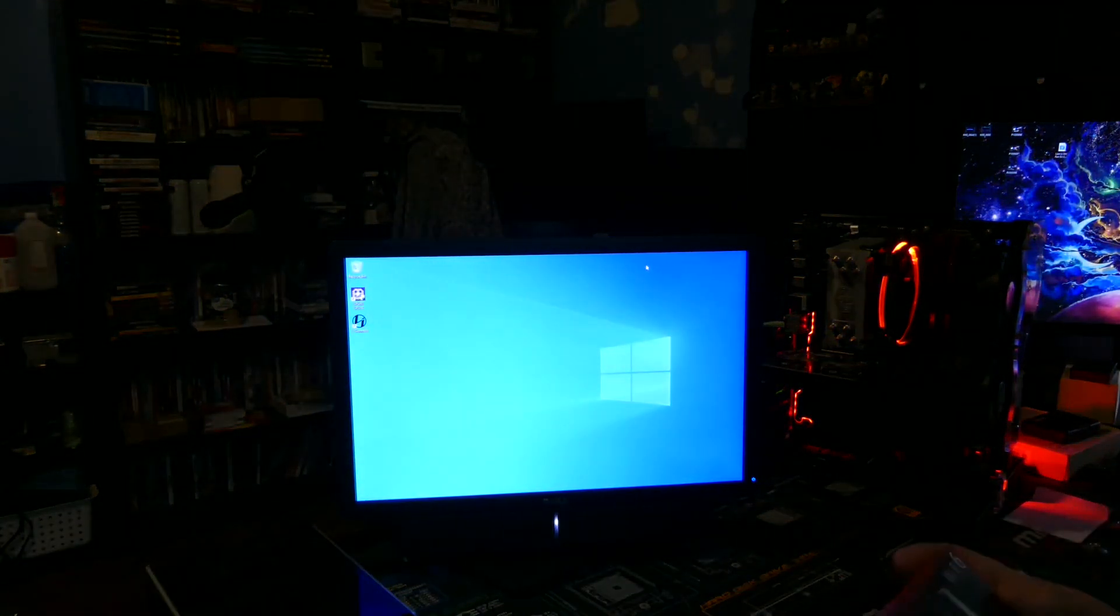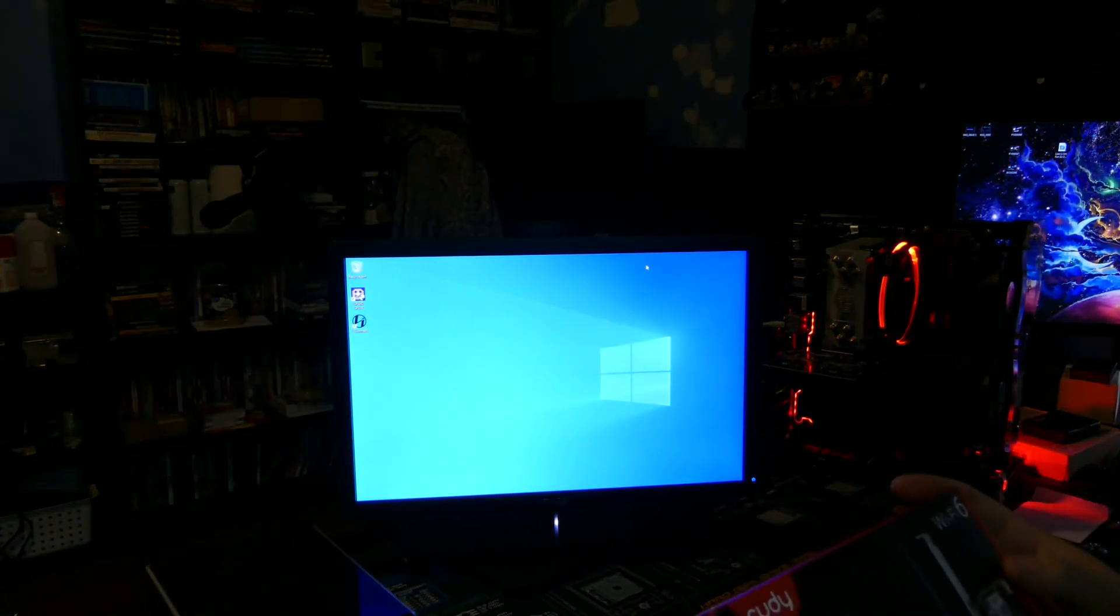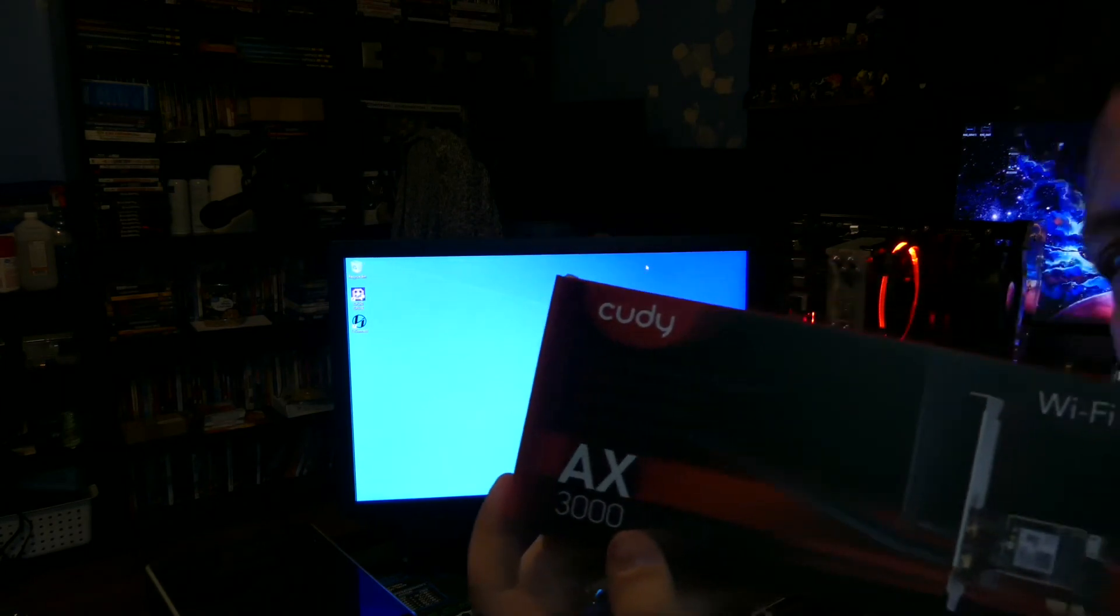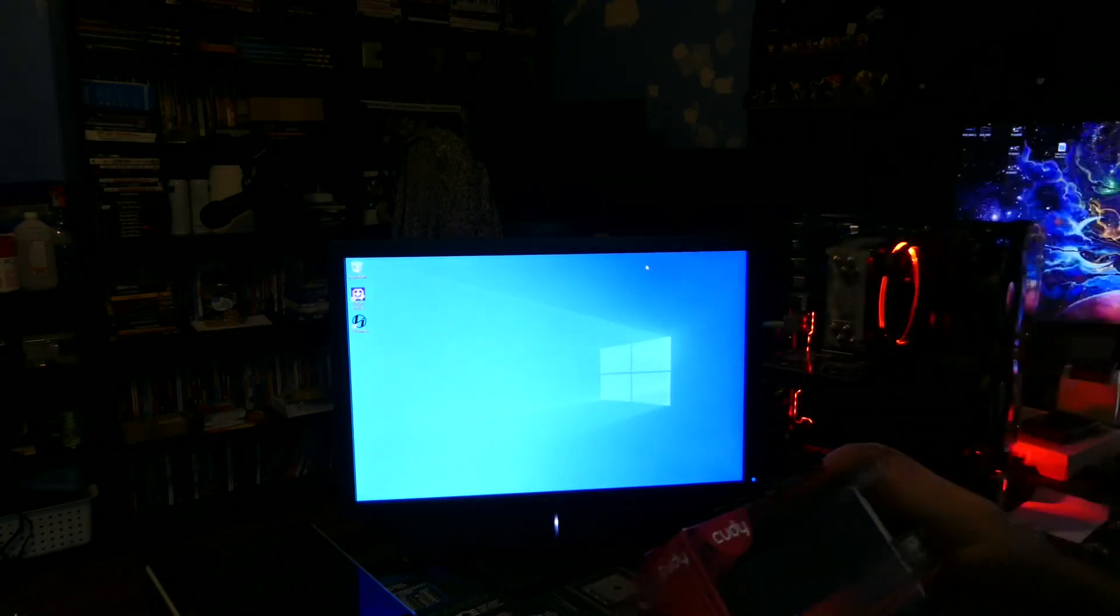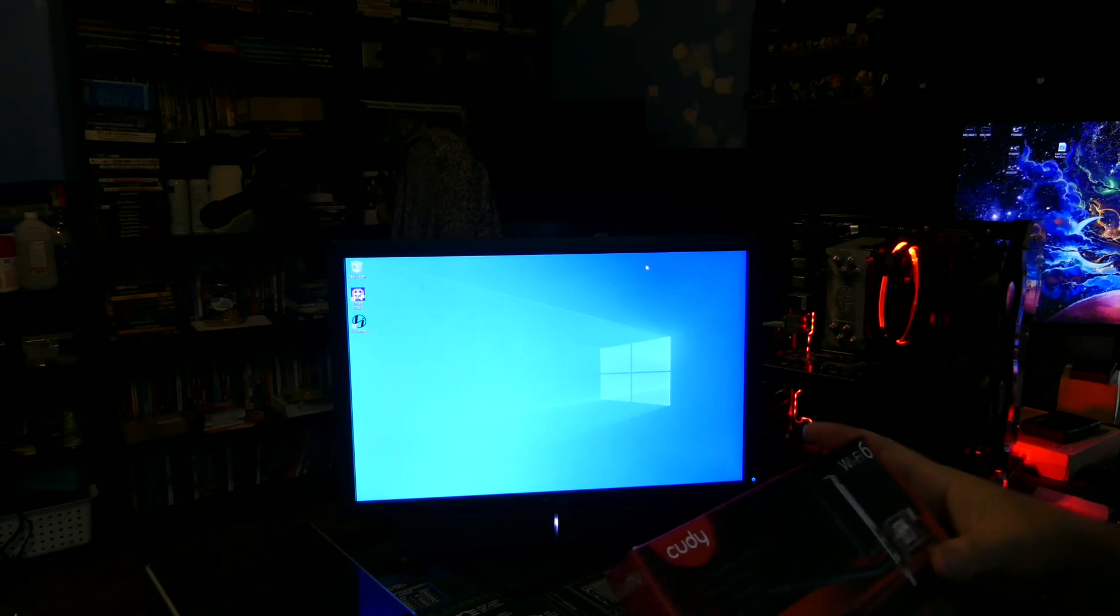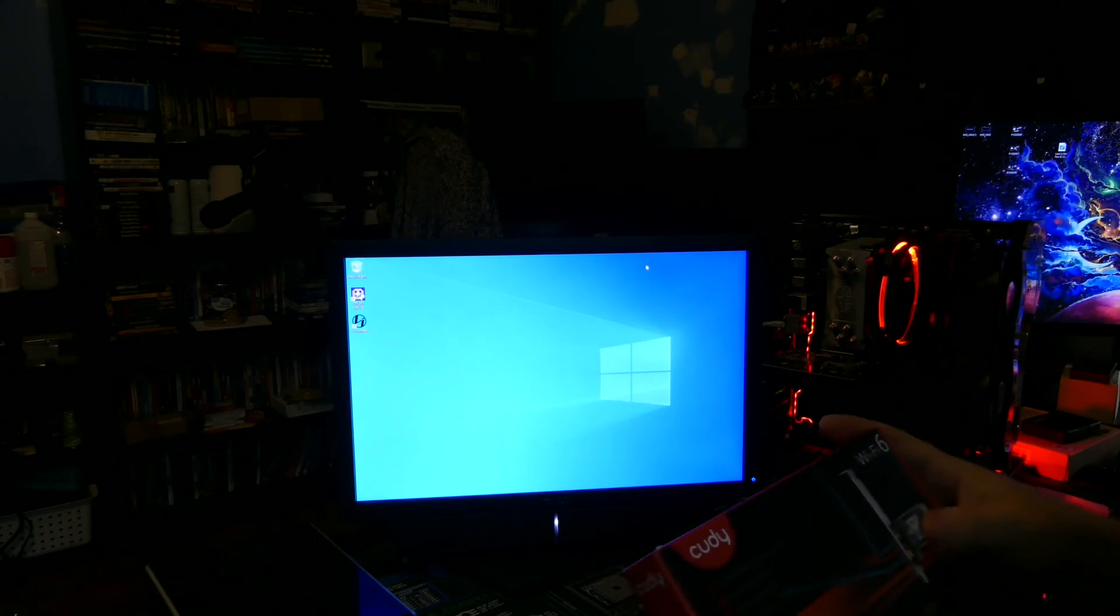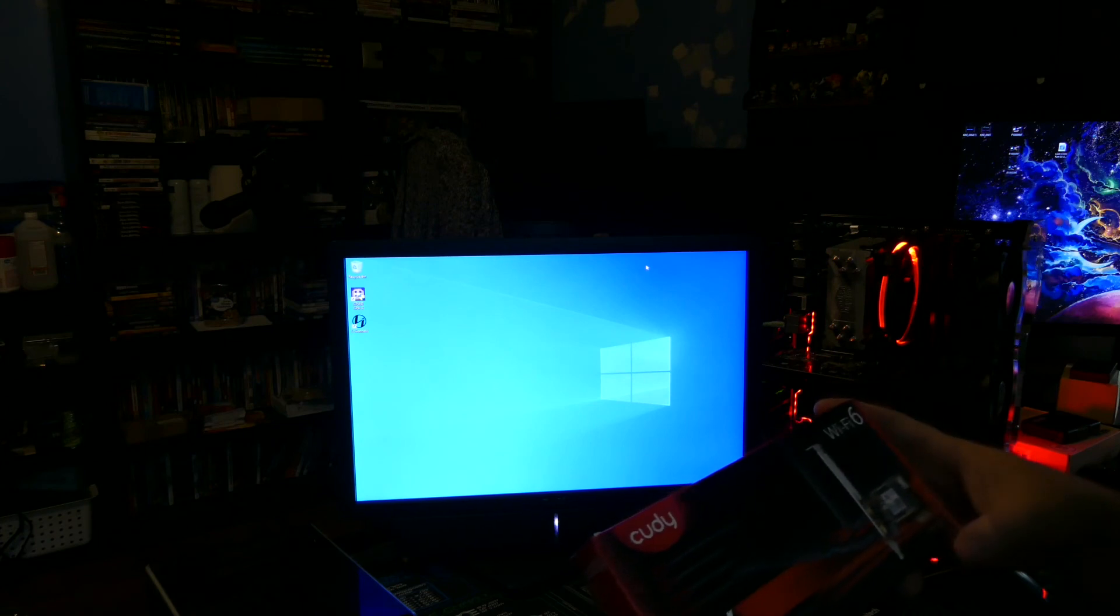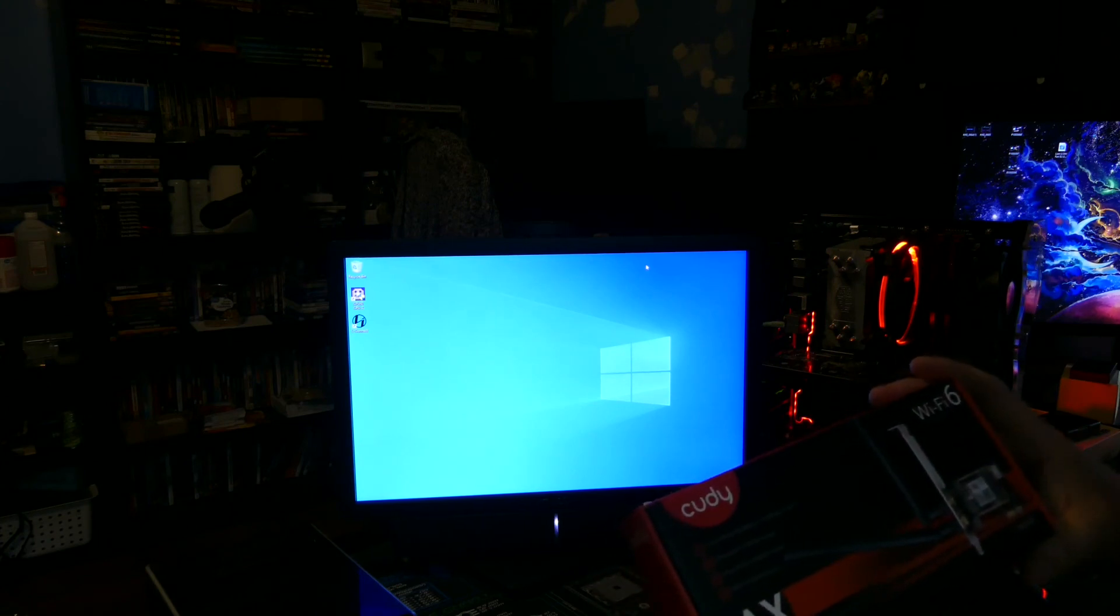There's been a review of the CUDY brand, like Cudy, Cudy brand WiFi 6 AX3000 wifi card.